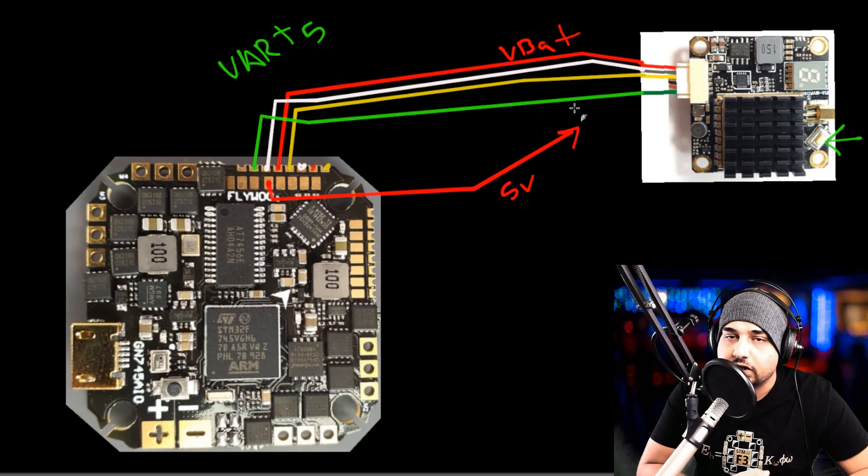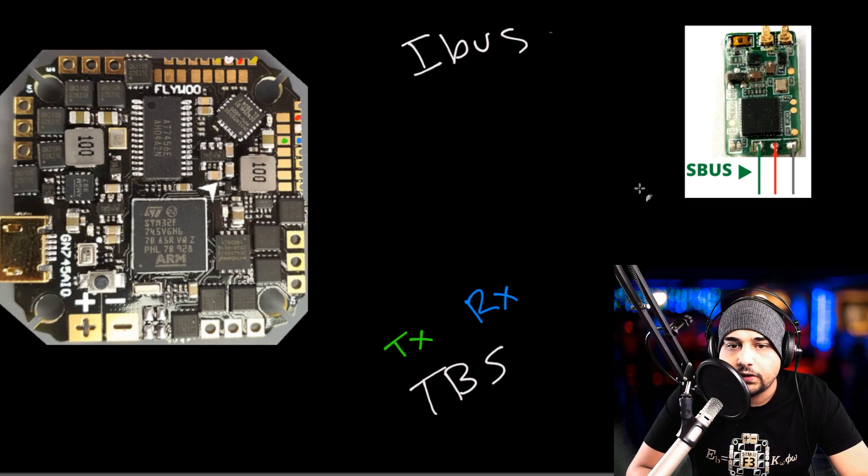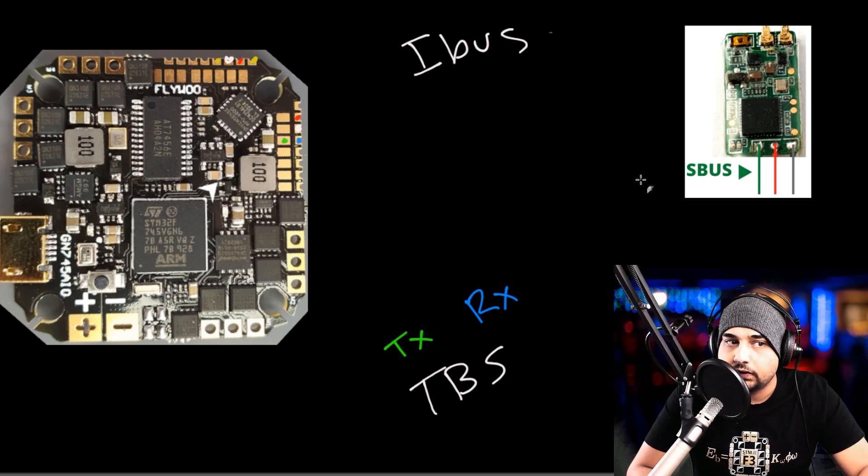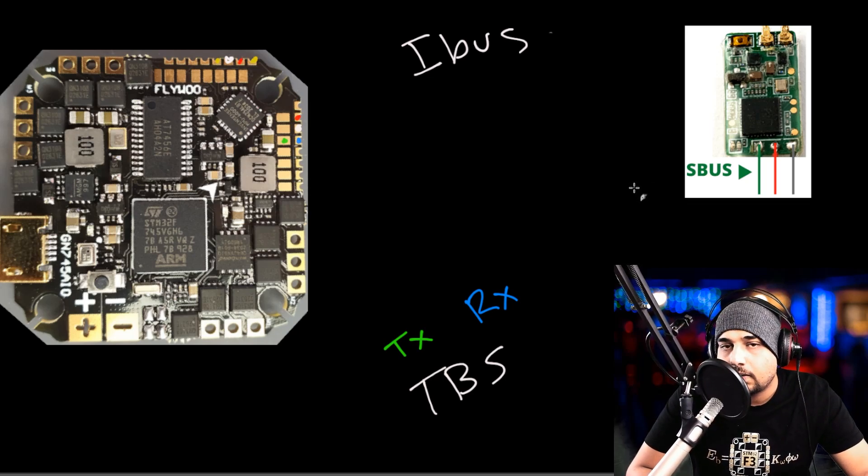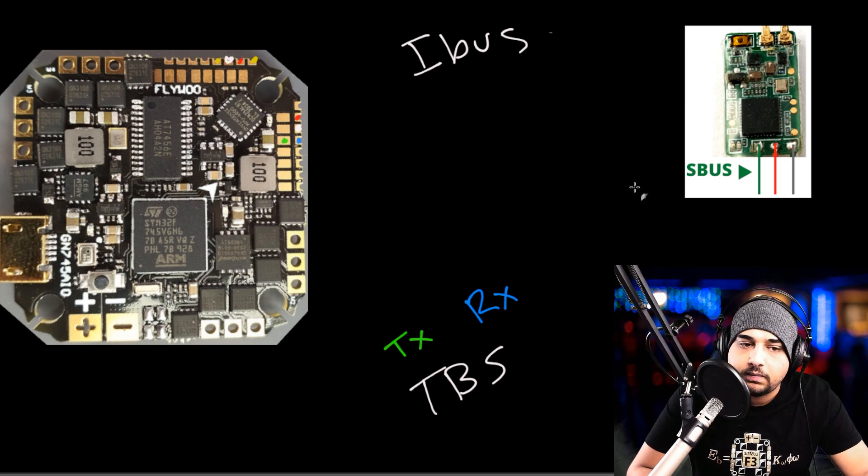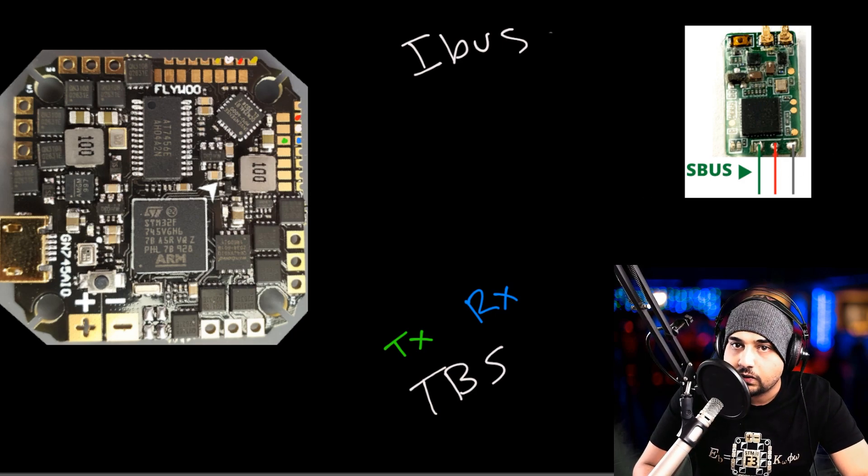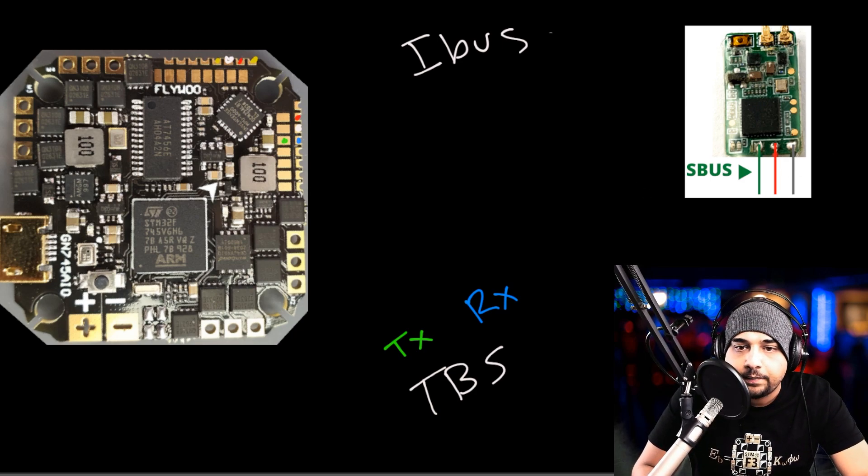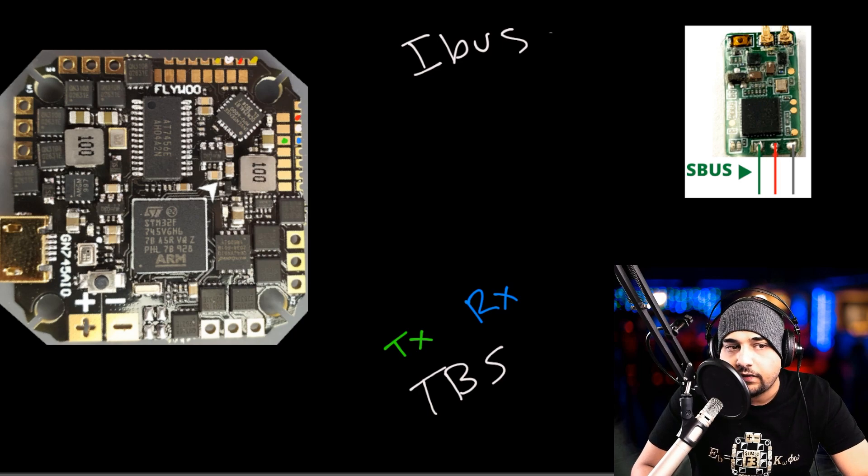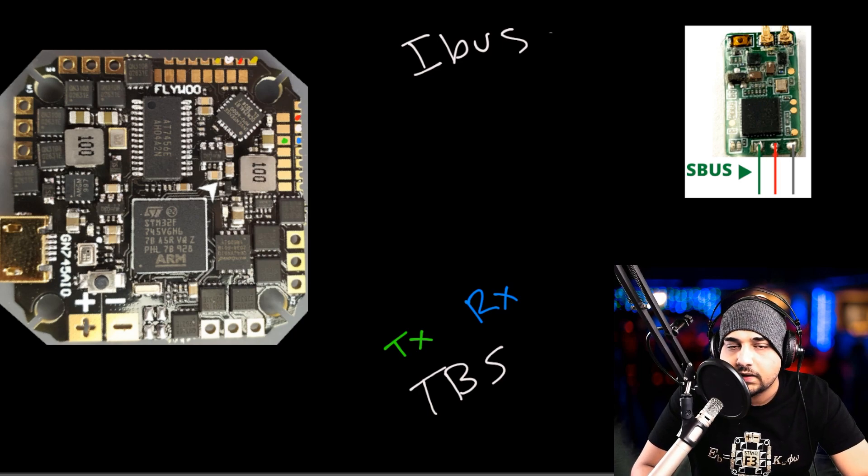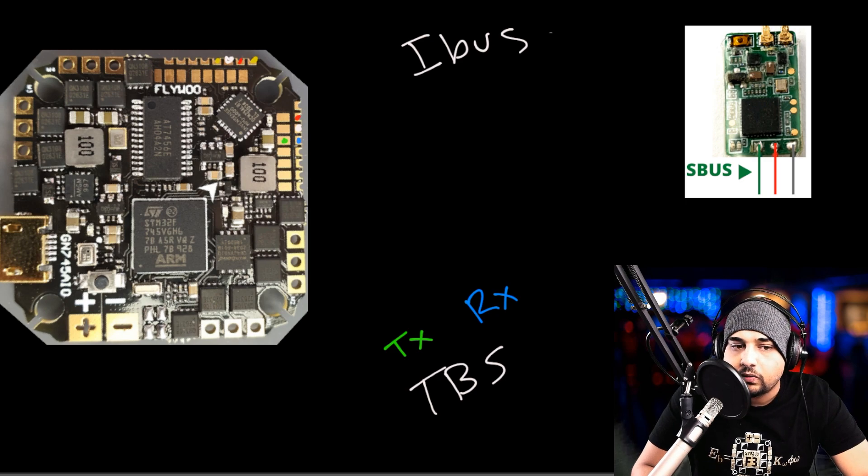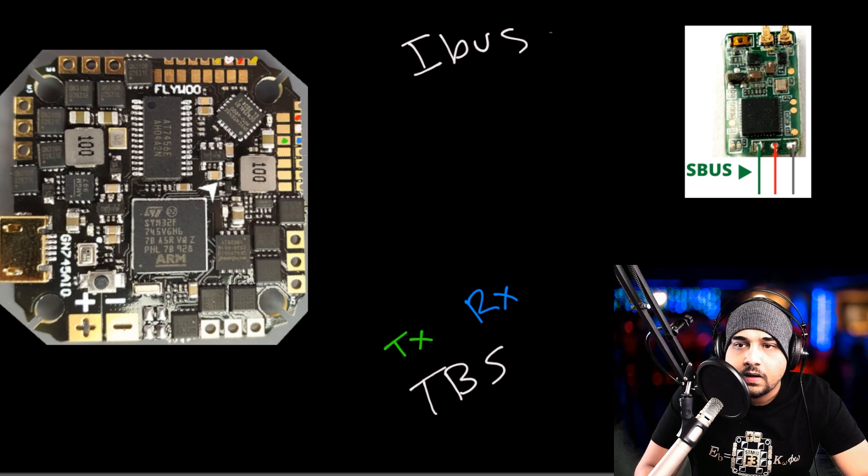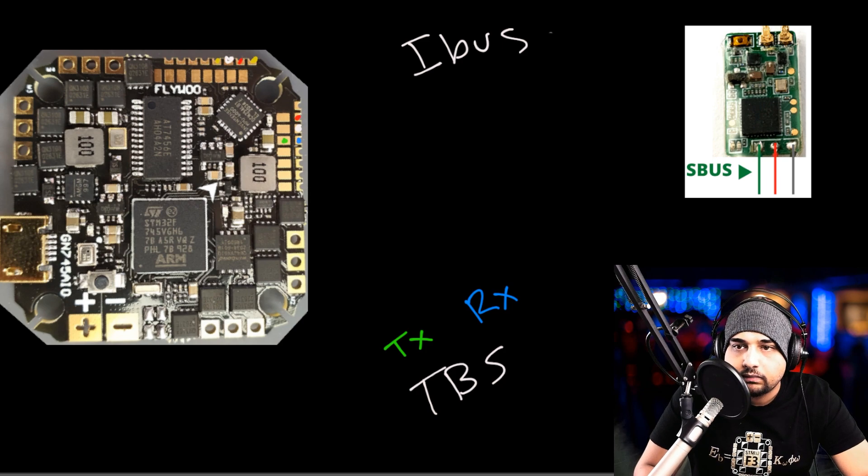Right now what we're going to do is cover the receivers. We have usually three types of receivers: iBus, SBus, and TBS Crossfire. I'm going to cover every single one of those. What's really nice is this is an F7, so most of these will connect into the same place, except the TBS has an extra wire which I'll show you where to connect as well.